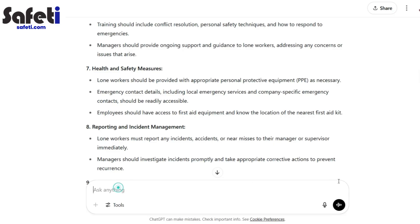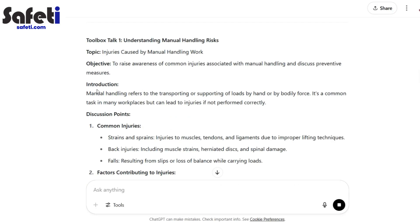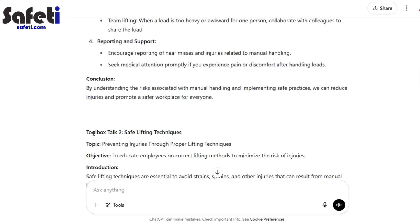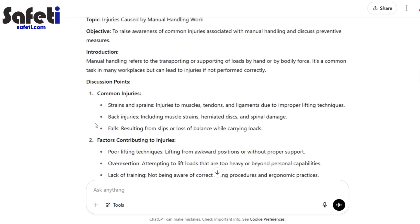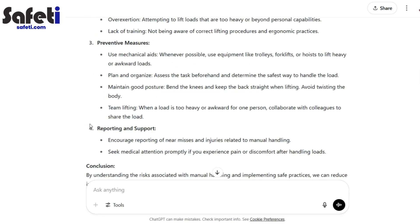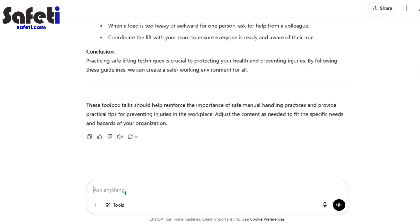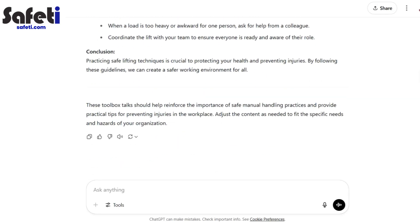Next thing: let's ask it to create some toolbox talks based on injuries caused by manual handling work. Straight away we've got some discussion points, a background intro, plenty to talk about for a couple of minutes. It's broken it down into different types of elements — safe lifting techniques and understanding manual handling risks. This can be developed, elaborated upon, and again it's a very good basis for starting your discussions with your workforce.